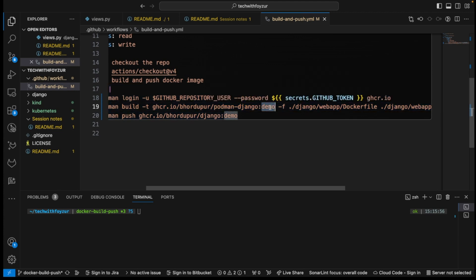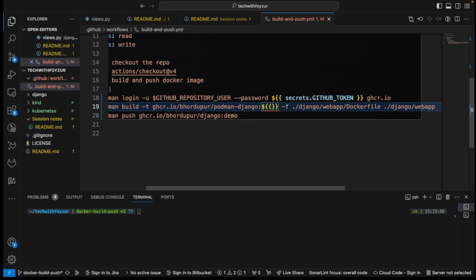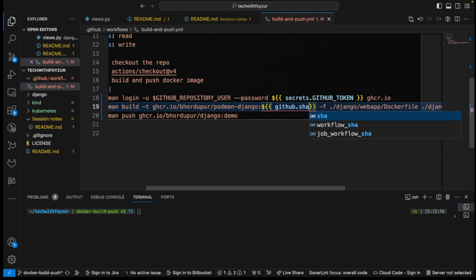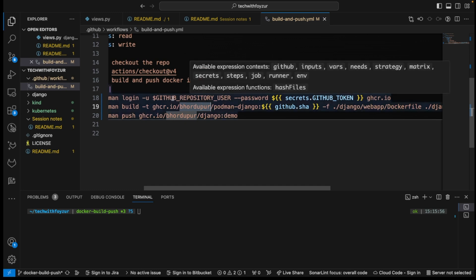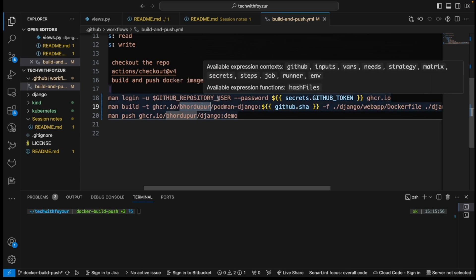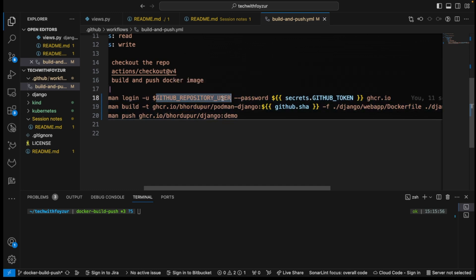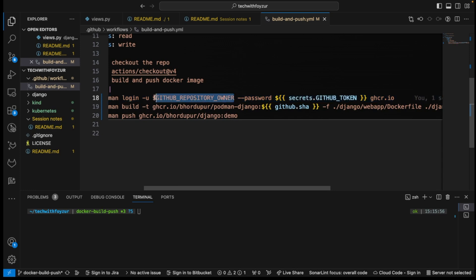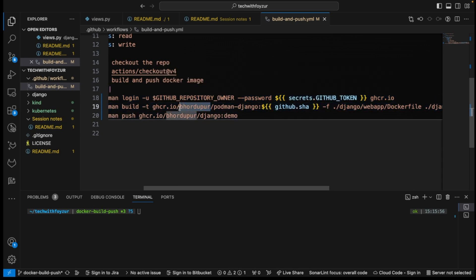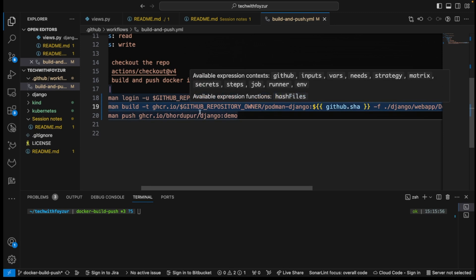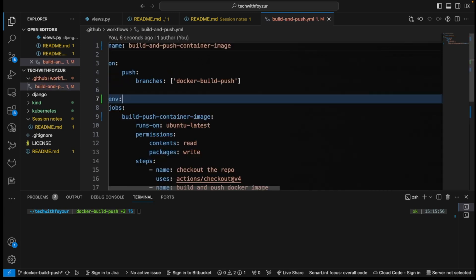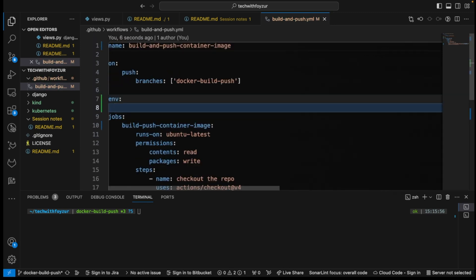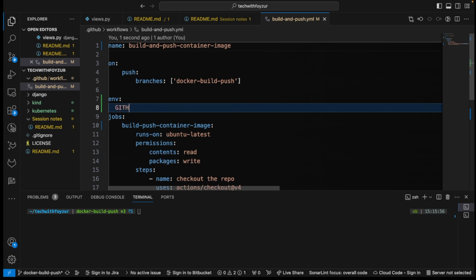So instead of doing this, we could also do this. I actually, github.sha, we could just use this. And here you could also do the other variable. So variable is going to be github.repository. You can actually, this is going to be owner, not the user. So repository owner, you could actually, if you wanted, you could actually use this right. This is also possible. You could actually do that as well.